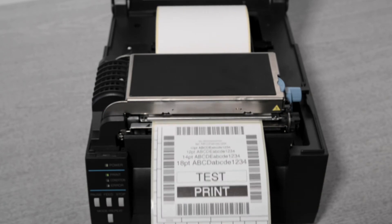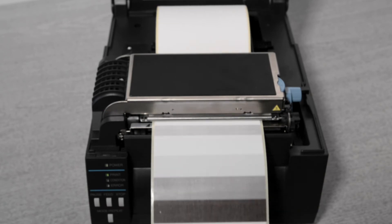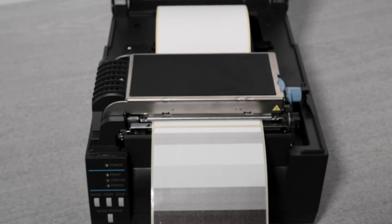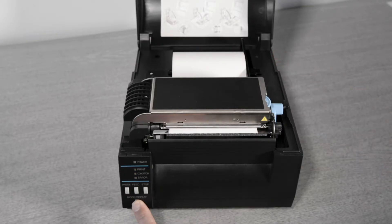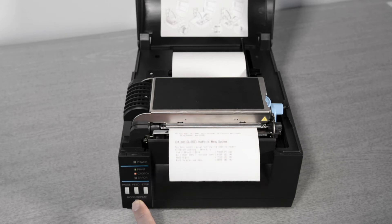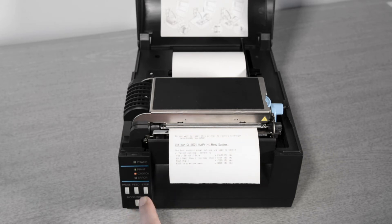To create a configuration print which shows the current settings of the printer hold down the mode repeat key and power the printer on. Keep the mode repeat key pressed until it starts.